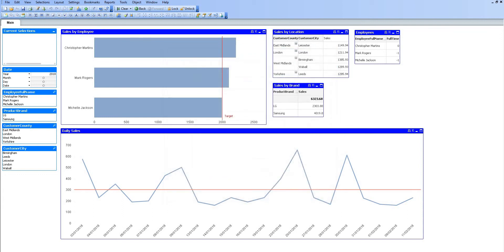It does give us a lot of functionality, and we can also conditionally hide objects. One benefit is saving screen space, but also based on user permissions, if there are certain objects that we don't want users to see, we can hide those based on the user that's logged in.